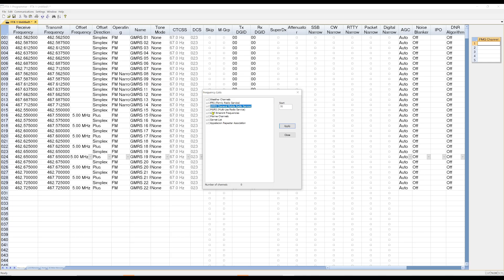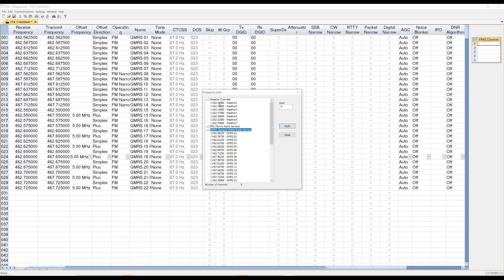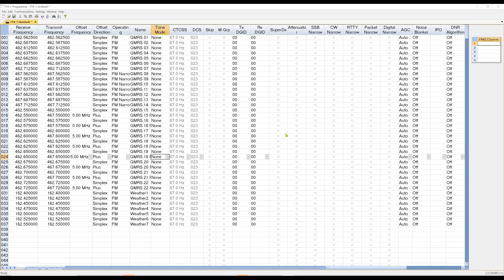Now there's different things here that you can put in here. You can pick specific GMRS channels. You can pick the weather channels if you want. Let's just go ahead and add the weather channels. And we're going to start those at 31. So now I have all my weather channels added in here as well. I'm going to close out of here.